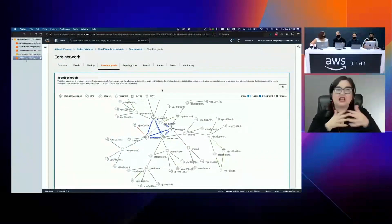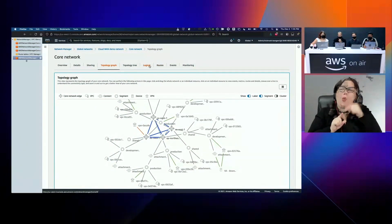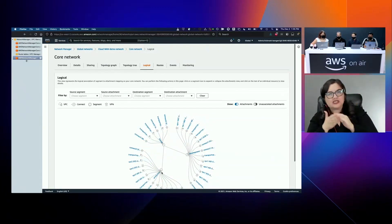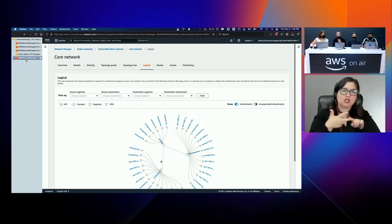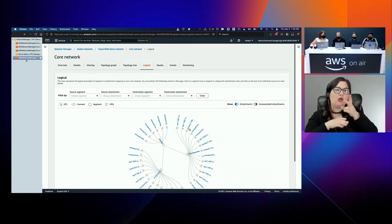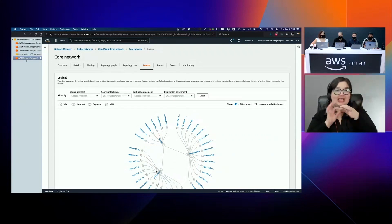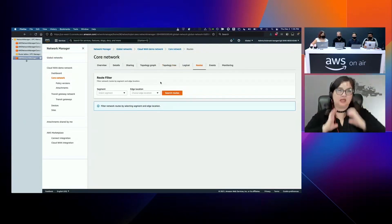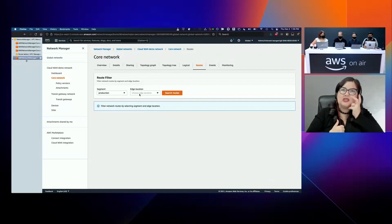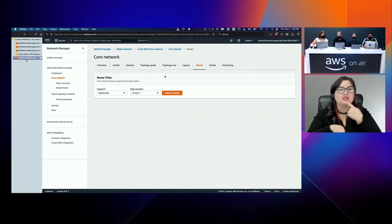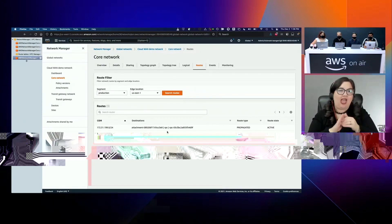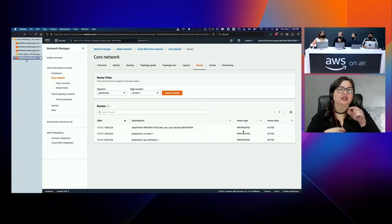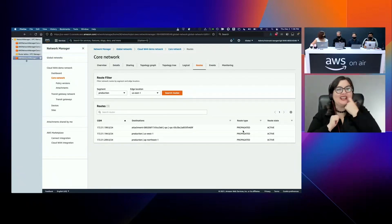If you just want to know how the routing's working, you can come in here and look at the logical view. It will say you've got three sections - shared, development, and production. Shared is sending routes to both production and development, with ten attachments in development versus production. One thing customers fed back was they really want to see the routes you have. So you can say production in US-East-1 - what does that route table look like right now? We can see these are propagated routes - we're running BGP across this network. That's a big new thing we've added - all the routers we're running across the world are running BGP.